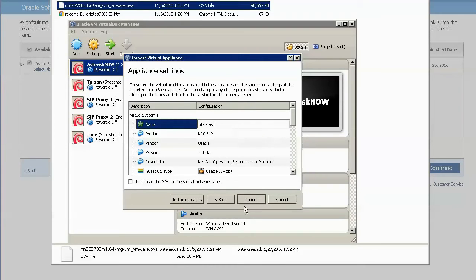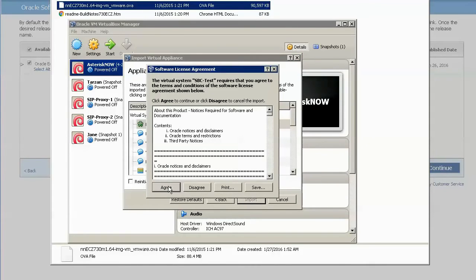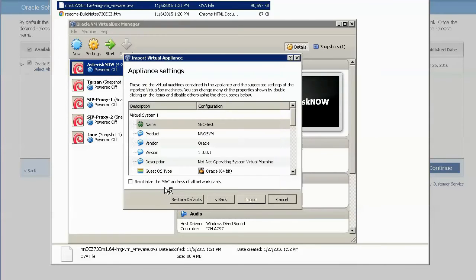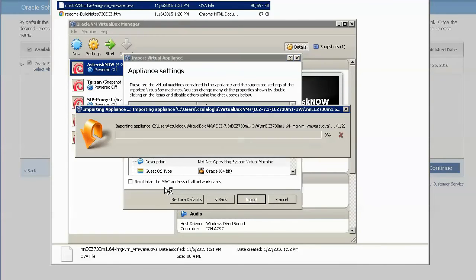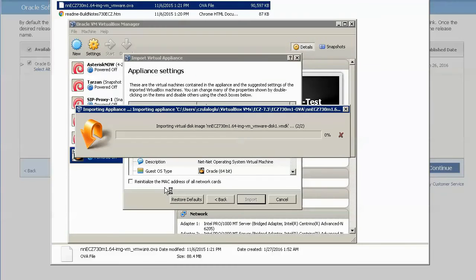After clicking on Import, another license agreement window shows up. Once you are done reviewing the terms, if you agree, the virtual machine installation completes in a matter of seconds.